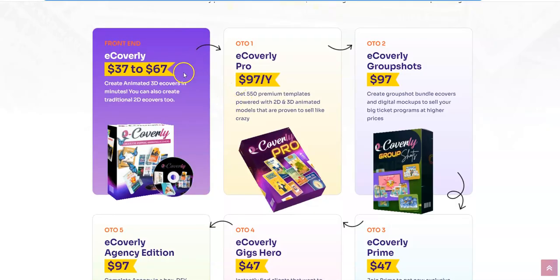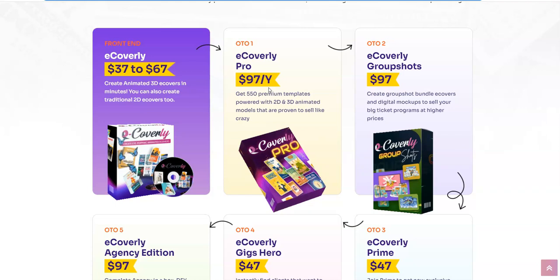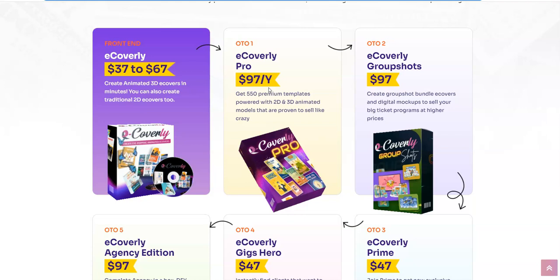If you go and combine the front end with all the OTOs it's going to be not less than $997, plus monthly subscriptions. But during the launch special, Adil, the creator of eCoverly, is giving you $650 off on the front end as well as all the OTOs bundle package. So instead of paying $997 you are going to pay just $347. That's it for the front end as well as all the OTOs — it's going to be the second link in the description, the bundle link, for just $347. Make sure to click the second link in the description to get the eCoverly bundle package.